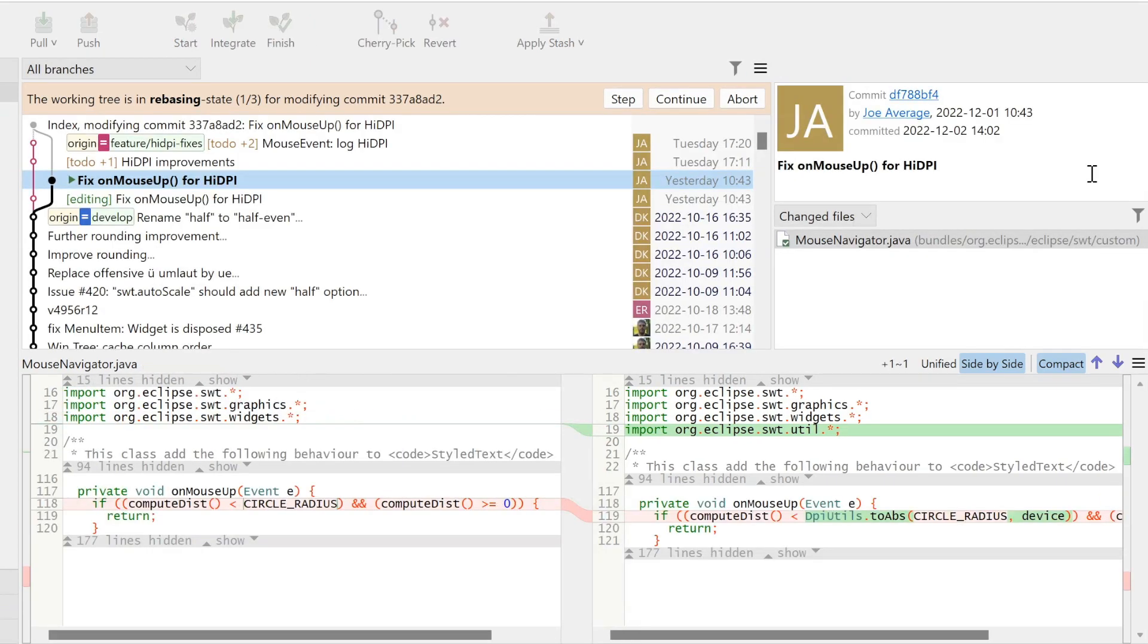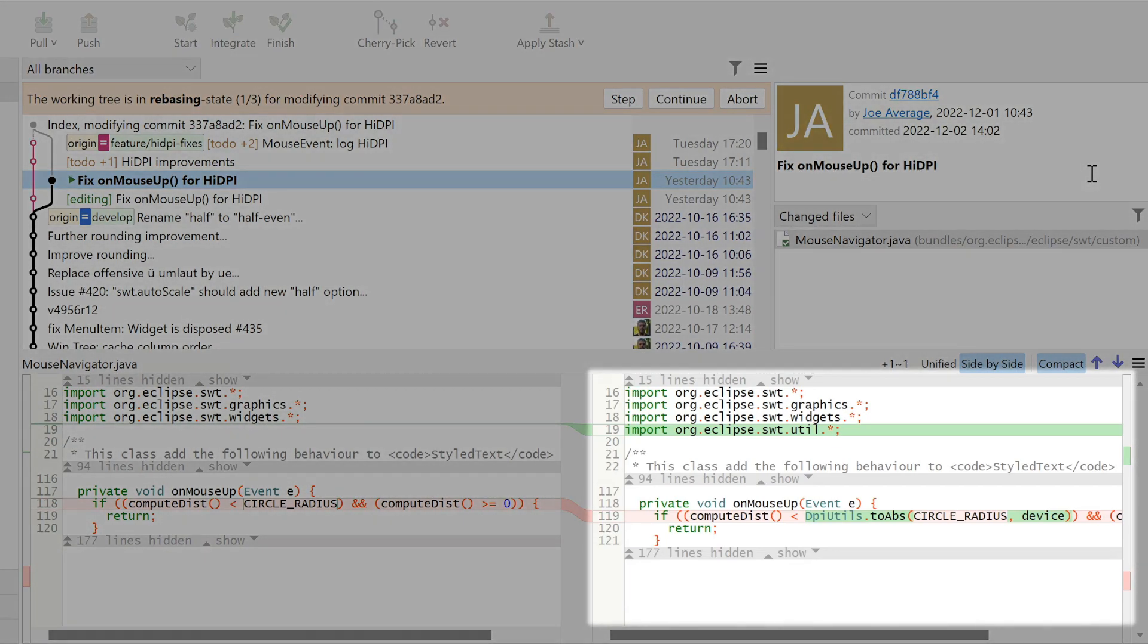All local changes have been committed. Hence, SmartGit switches back to the History view. Now the commit is as it should have been from the beginning.